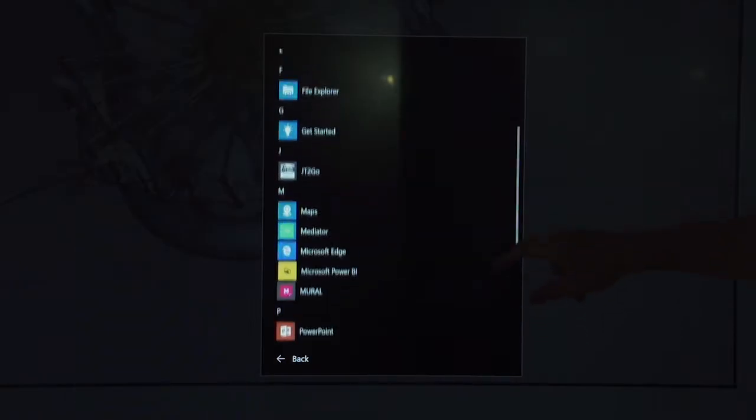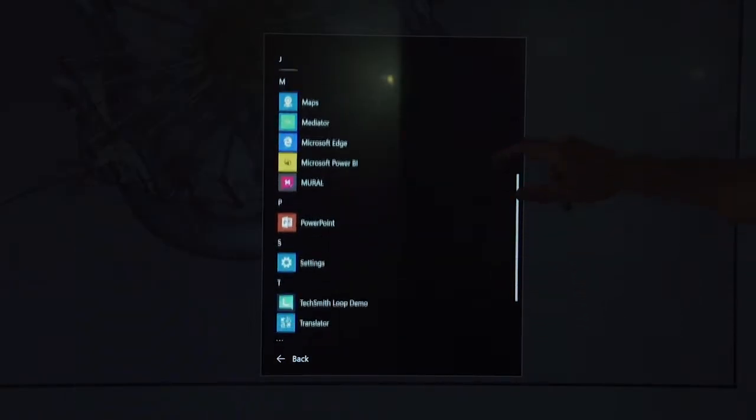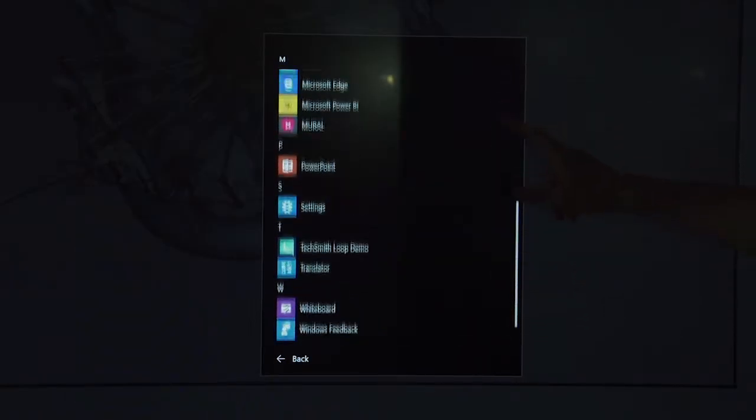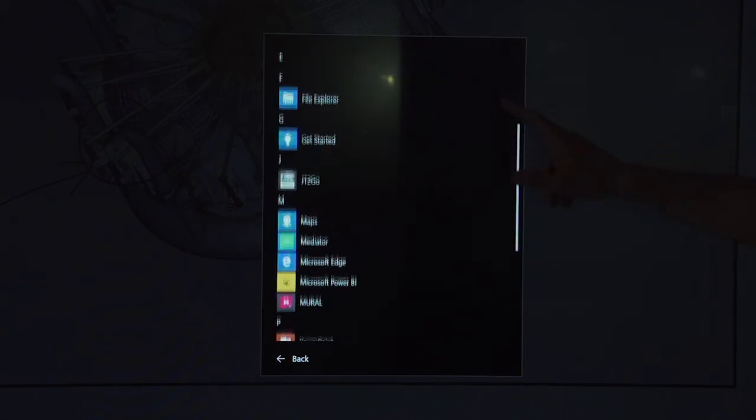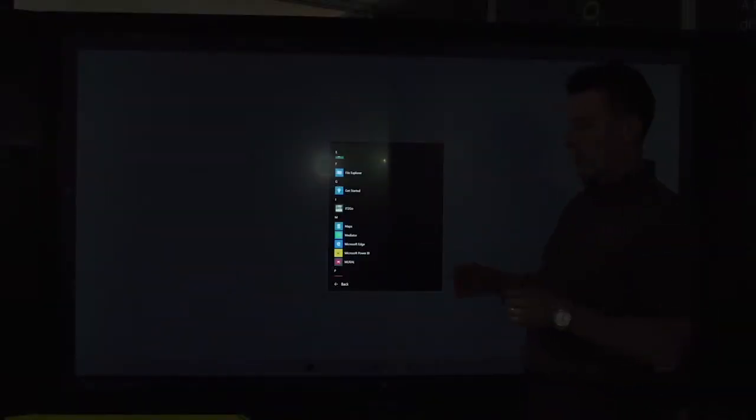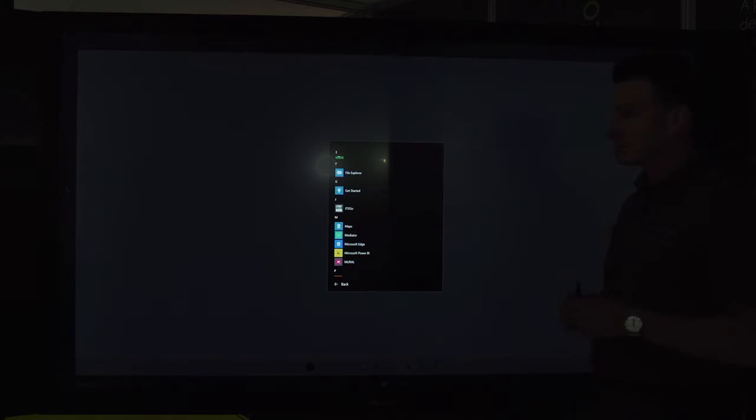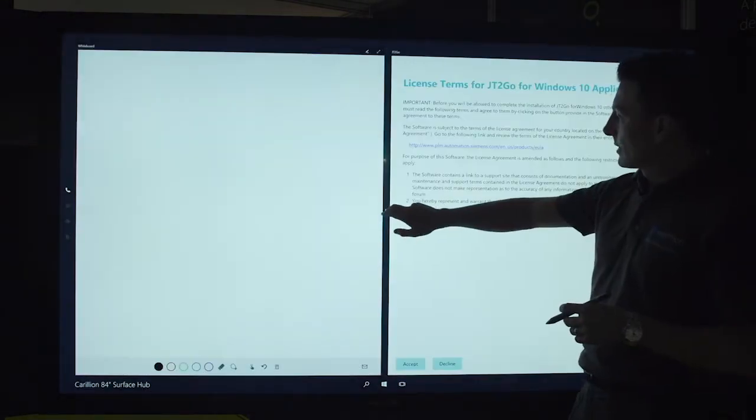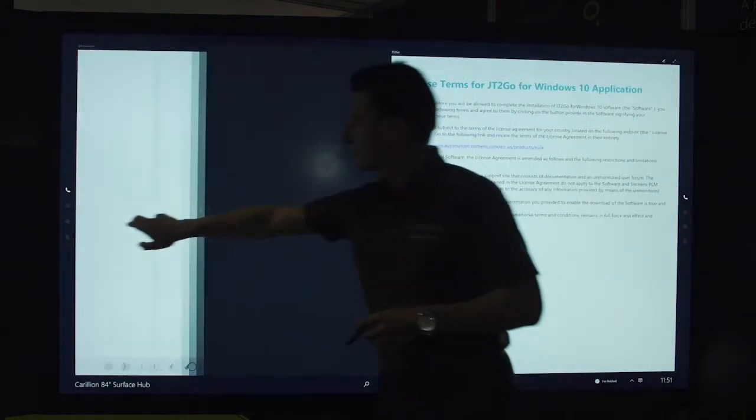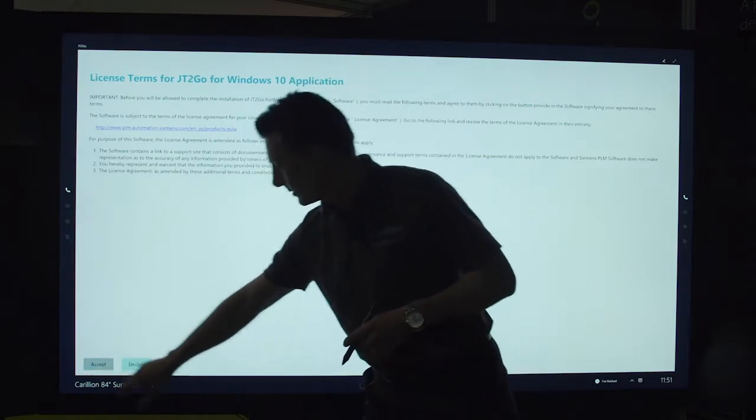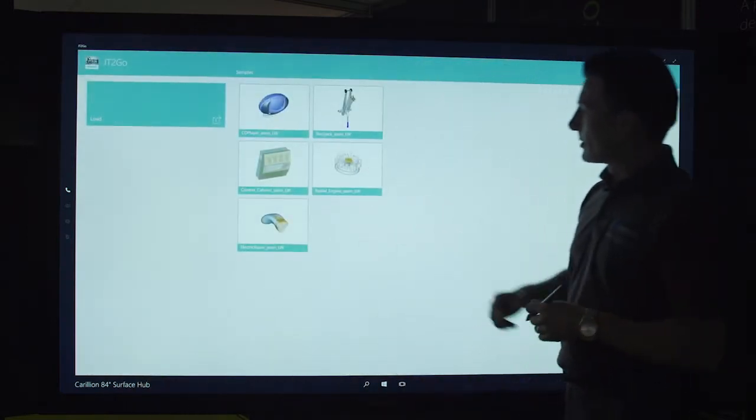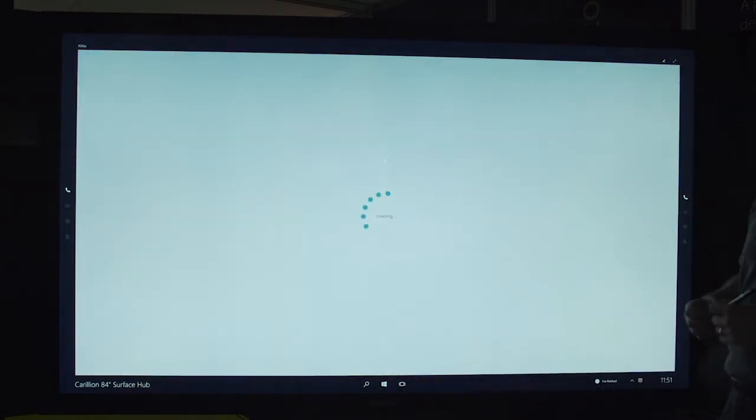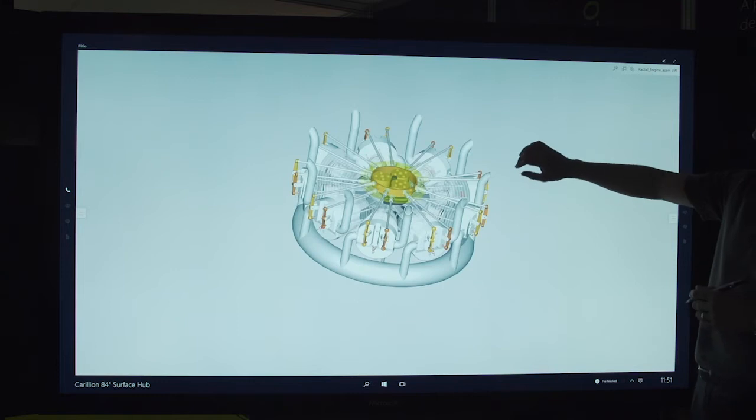So there's a host of applications that are available for the Microsoft Surface Hub. All the applications that are important to your business can quite happily sit on here. For example, we take a look at JT2Go, developed by Siemens, which is a 3D CAD viewer.